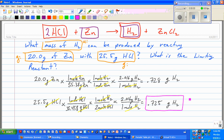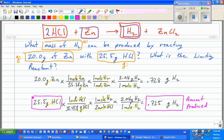That smaller value — 0.725 grams — is the amount of hydrogen that will actually be produced. The reason we can't make more is that we're going to run out of hydrochloric acid, which makes hydrochloric acid the limiting reactant.